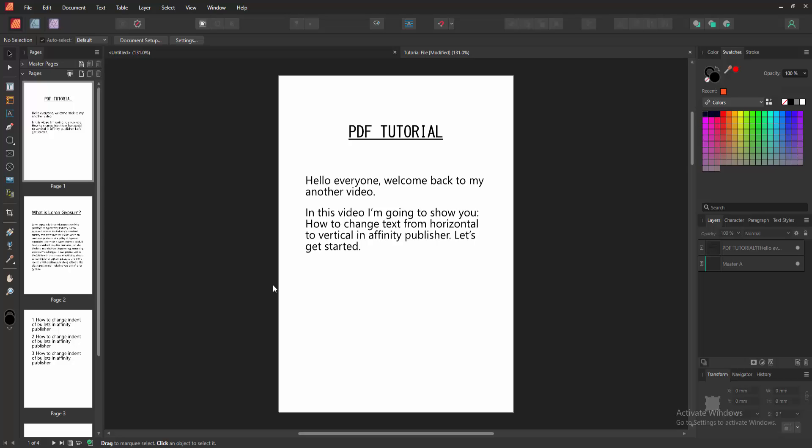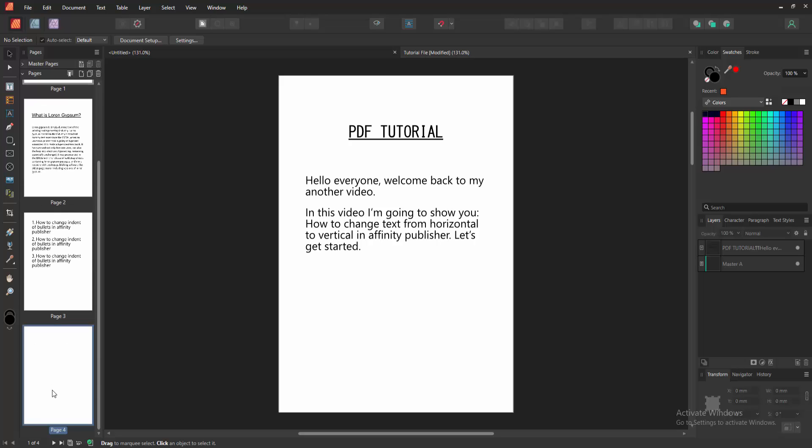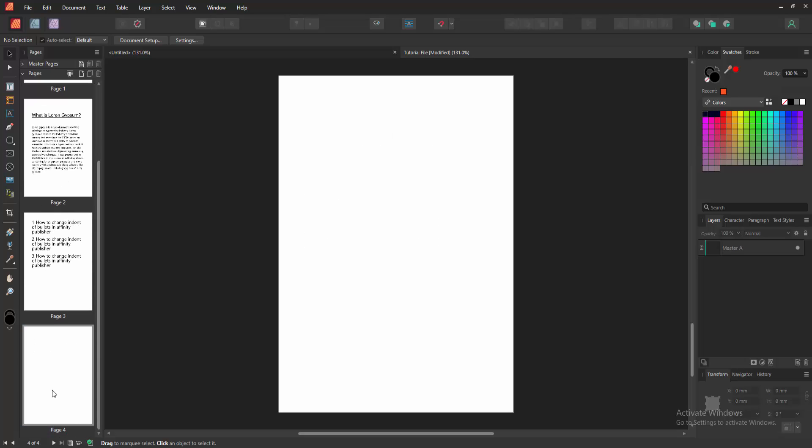First, we have to open an Affinity Publisher document. Now we want to change text from horizontal to vertical. Go to a blank page, then go to the tools section and select the table tools.